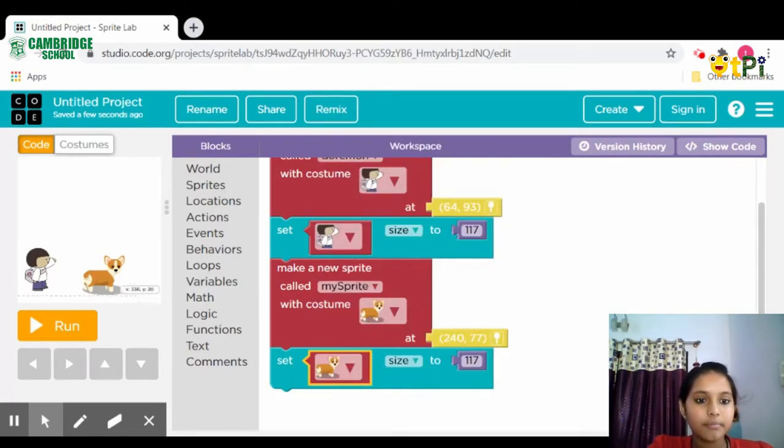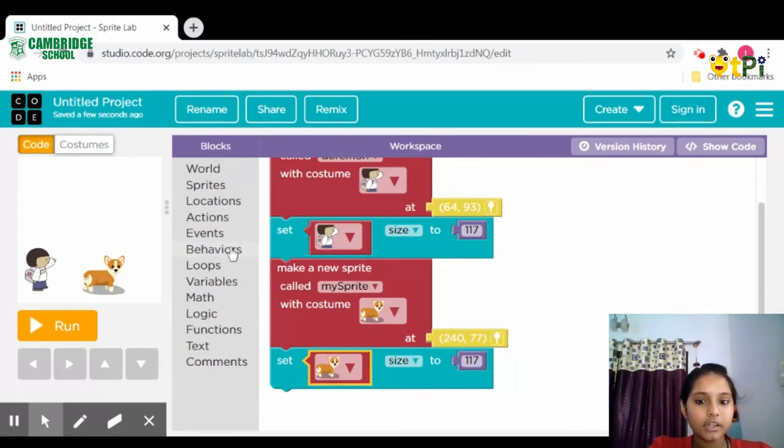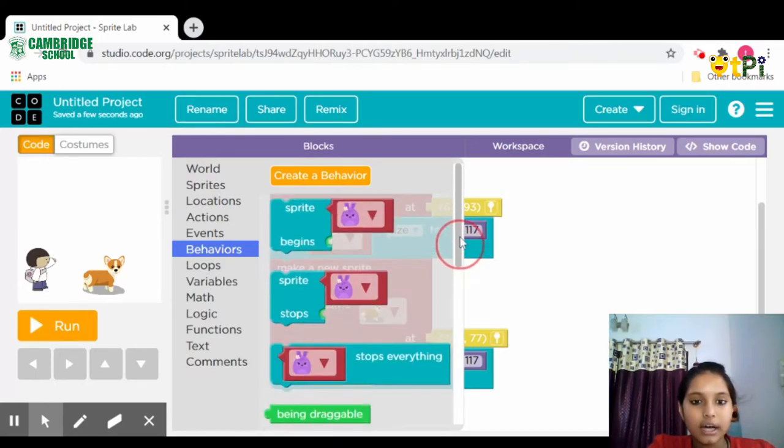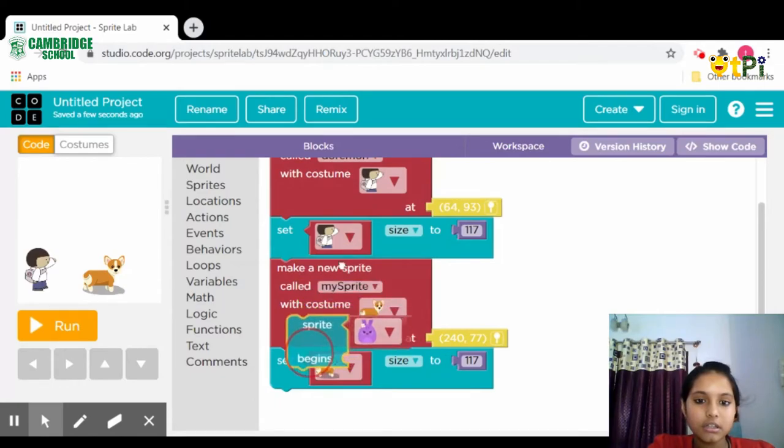The image becomes bigger. Then go to Behaviors, scroll up, and click on 'sprite begins.'